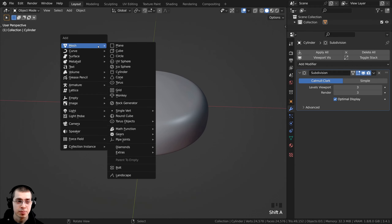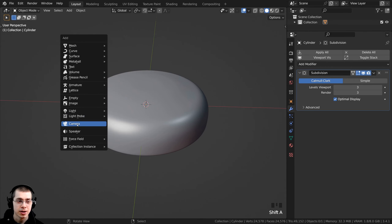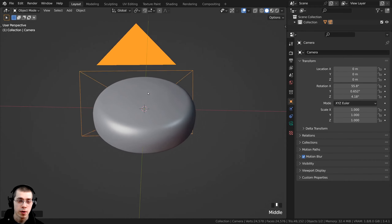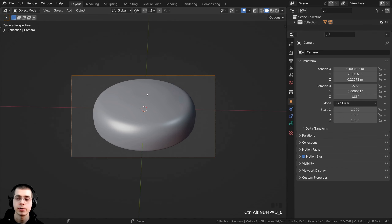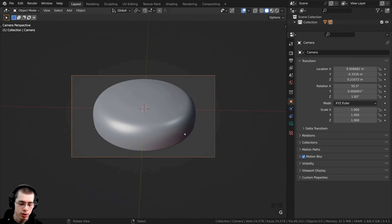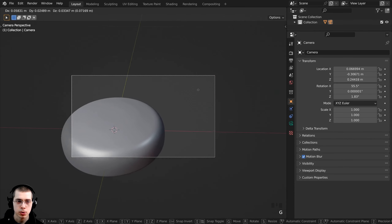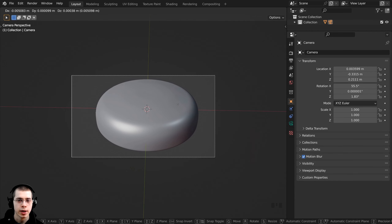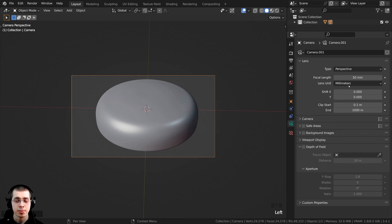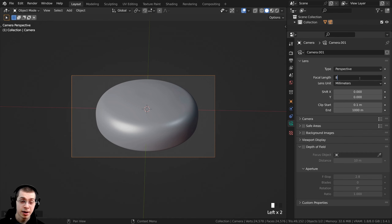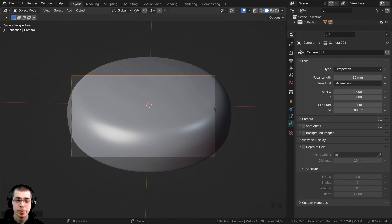In object mode I press Shift A and add a camera, then navigate to where I want the camera to be. I press Ctrl Alt Numpad 0 to bring the camera to where I am. With the camera selected, I press G to grab, hold Shift to make movements more sensitive, and move the camera around. Over on the object data properties I turn the focal length up to 80, which makes everything look a bit more flat.